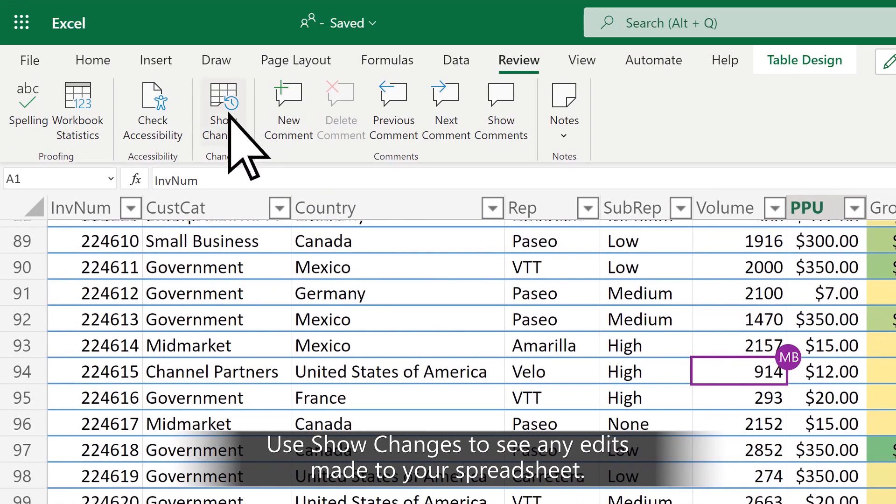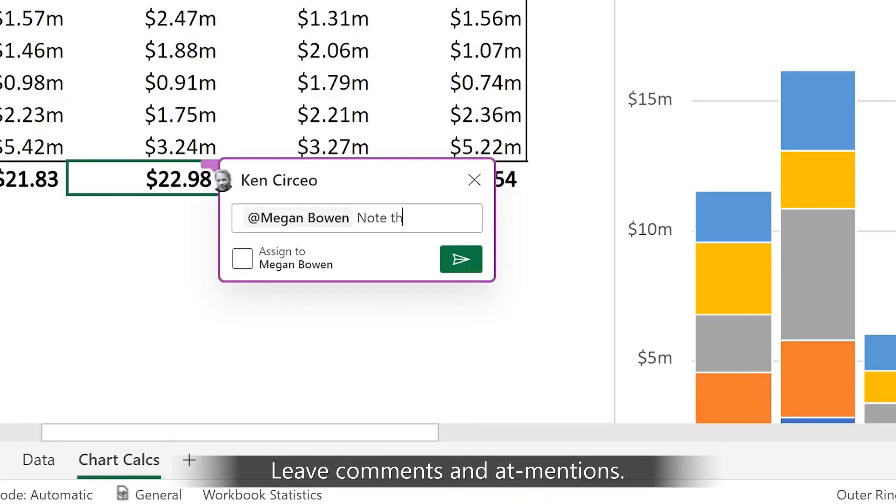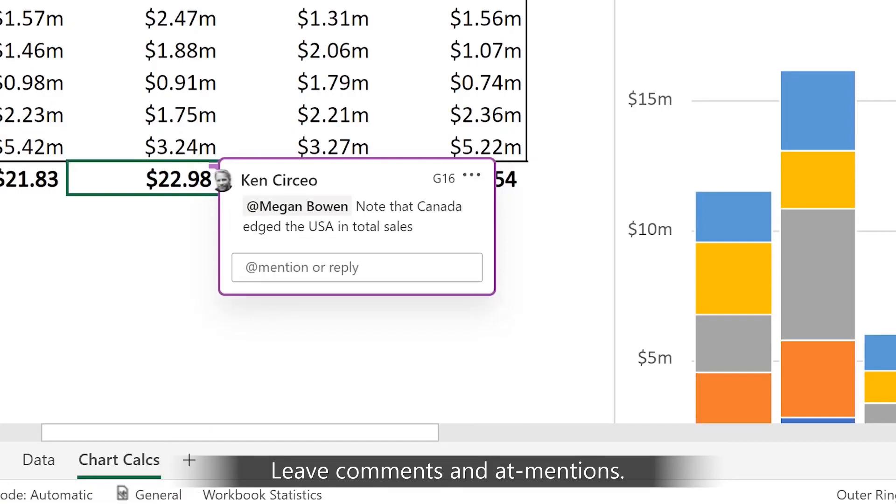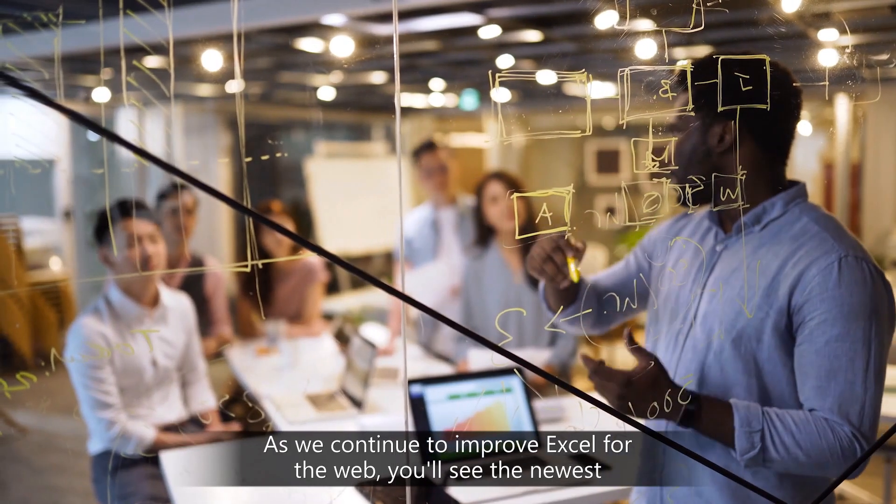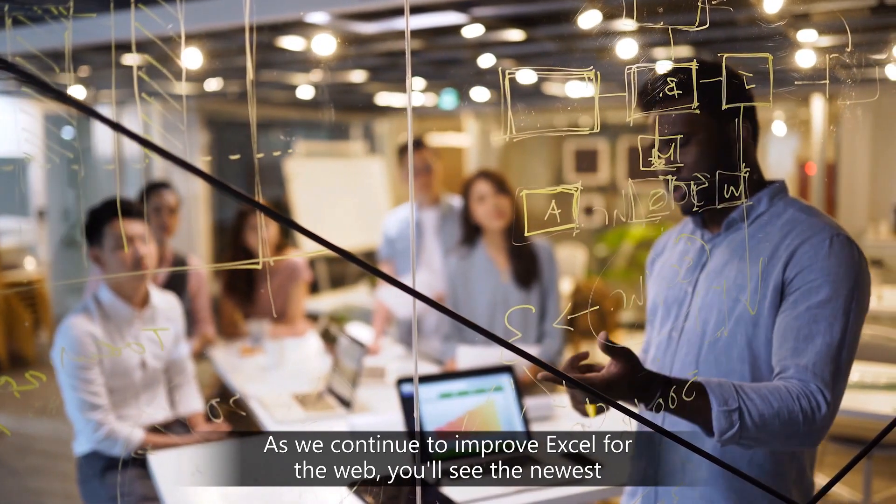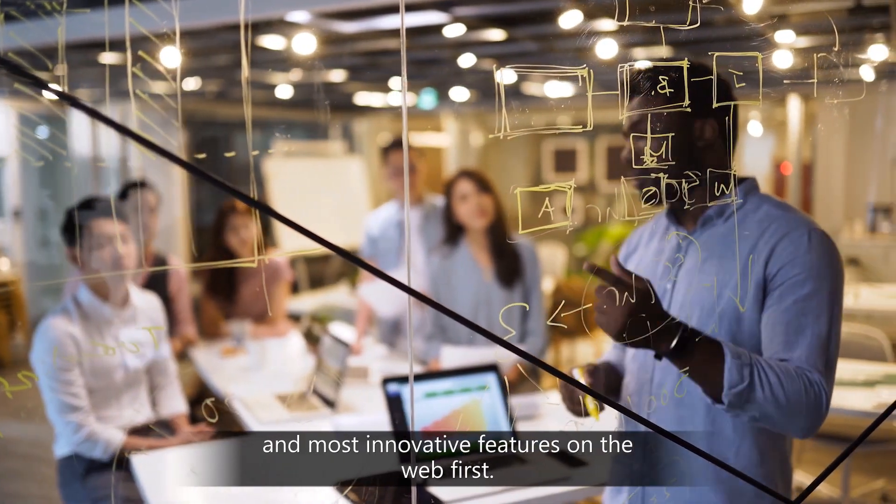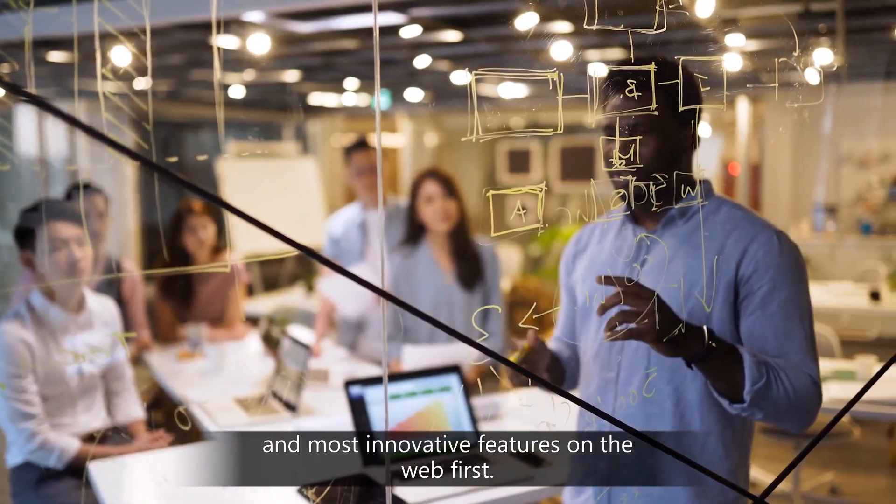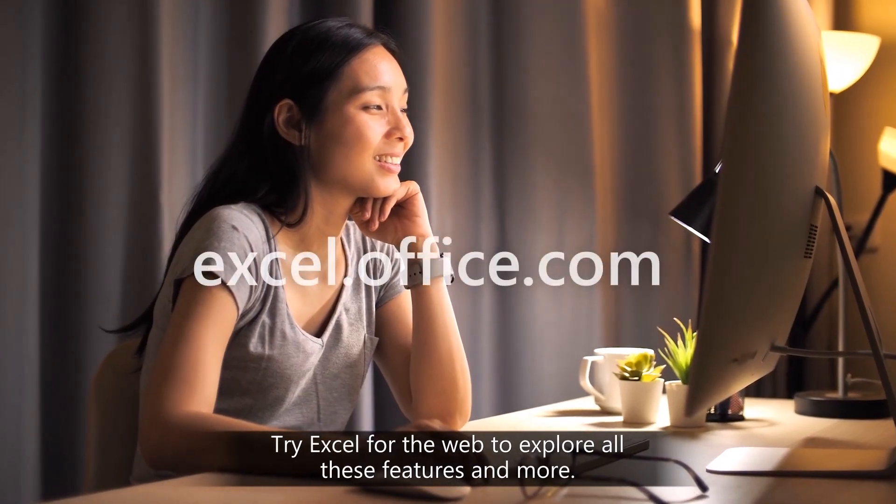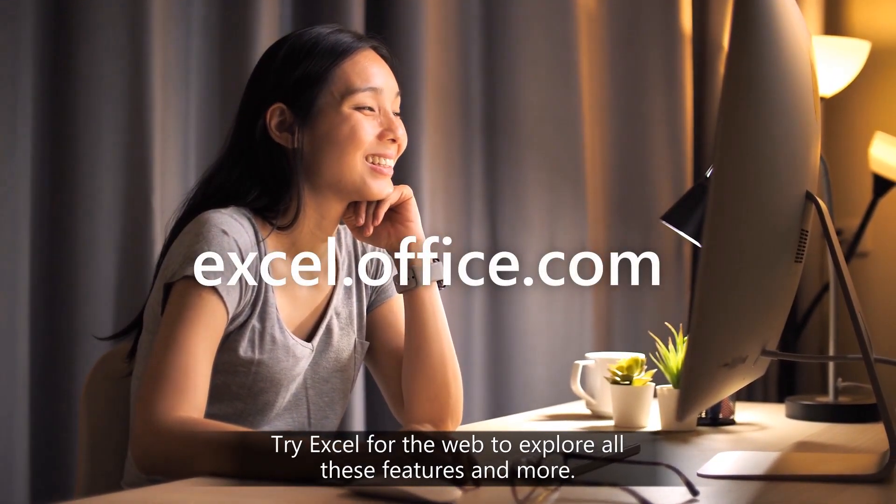Use show changes to see any edits made to your spreadsheet. Leave comments and add mentions. As we continue to improve Excel for the web, you'll see the newest and most innovative features on the web first. Try Excel for the web to explore all these features and more.